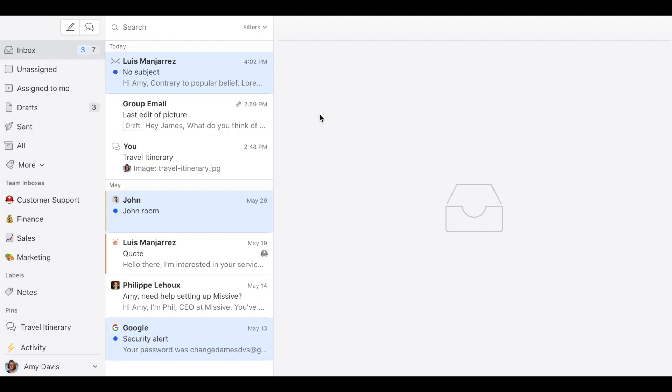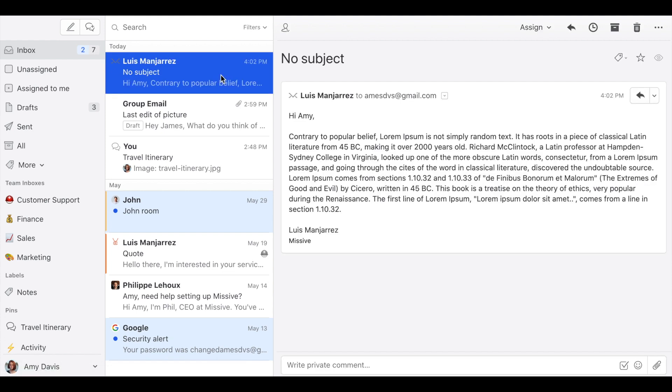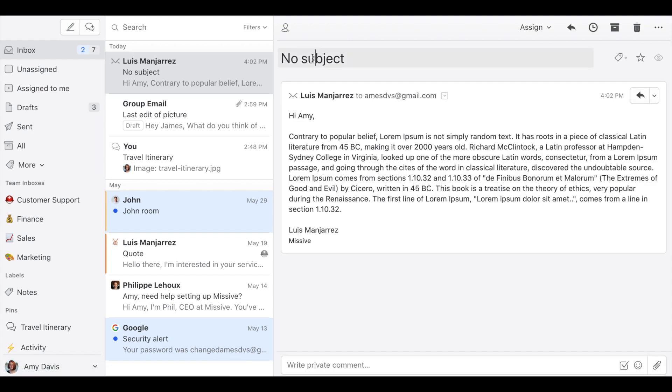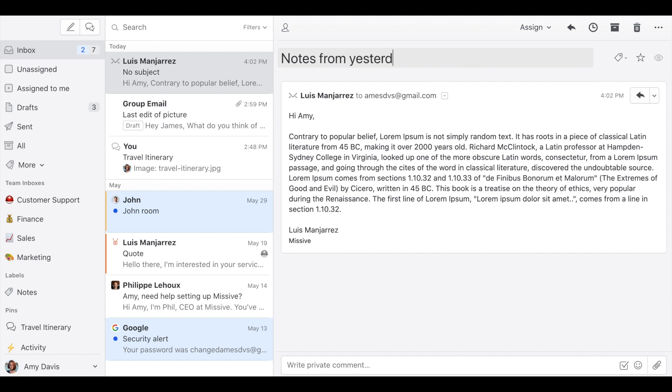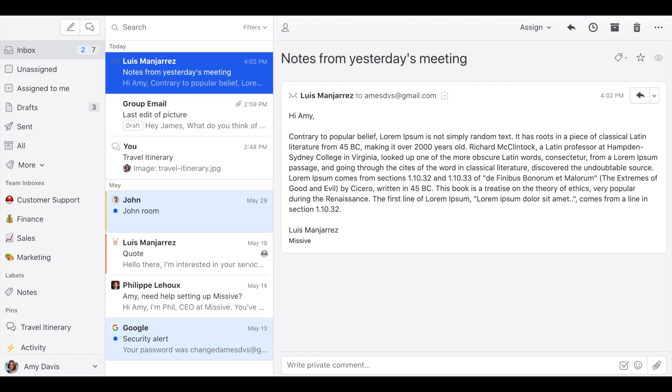To do so, click on an email or conversation. Then click on the subject and then you can modify it. So this is going to be, I don't know, notes from yesterday's meeting. And that's it.